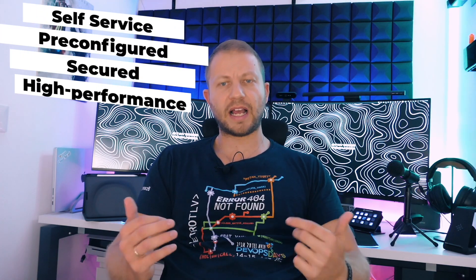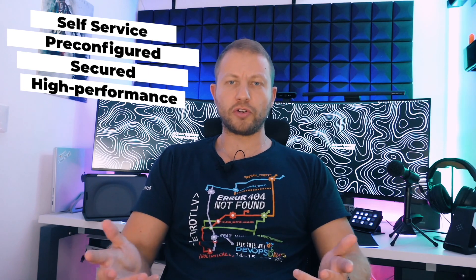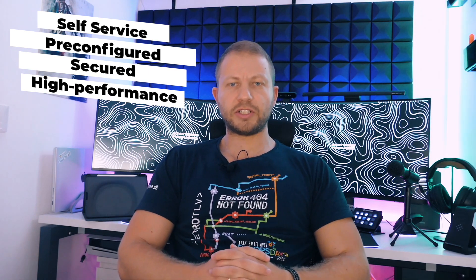Azure DevBox is a cloud-based service provided by Microsoft that offers developers self-service access to pre-configured, secured and highly-performance workstations called DevBoxes. These DevBoxes come with tools and resources specific to a project, allowing developers to start coding immediately. The service caters to three key roles: Dev infrastructure admins, developer team leads and developers.